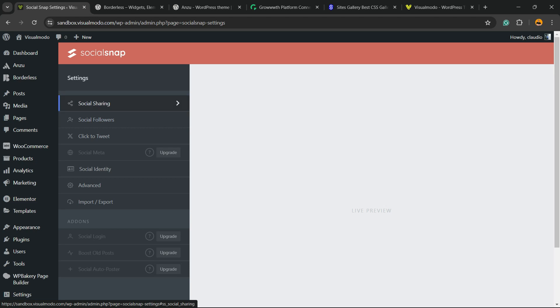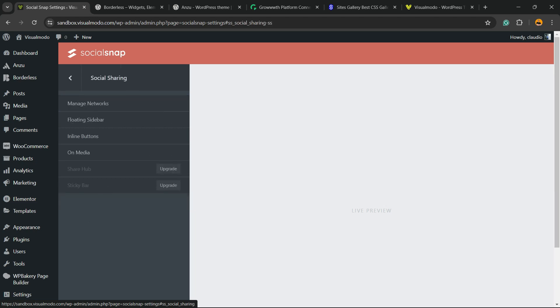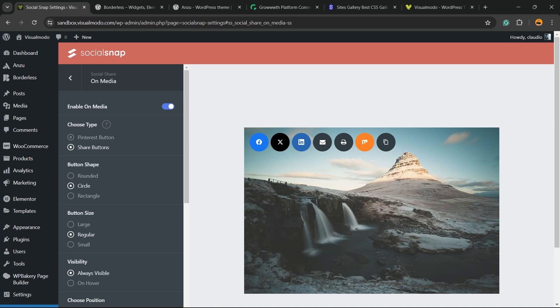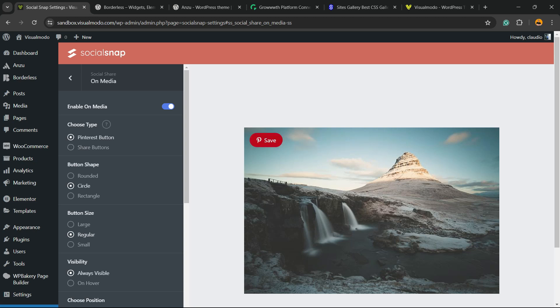Right here we're gonna focus into our very first option social sharing. Now we're gonna click on On Media. Right here we can see on image, on media. First thing we need to enable this option and now we can choose share buttons on media on your image or Pinterest button. I prefer the Pinterest button.